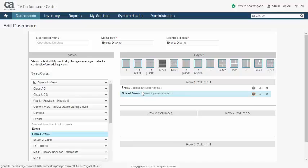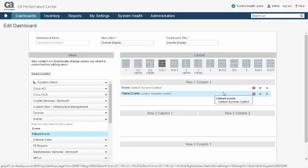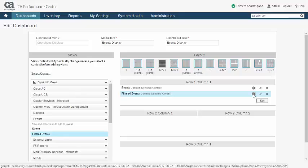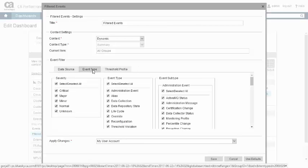You can do this using another event-based view called the Filtered Events View. Here, the Events Display dashboard is being extended to include the Filtered Events View to display selected events based upon configurable criteria.